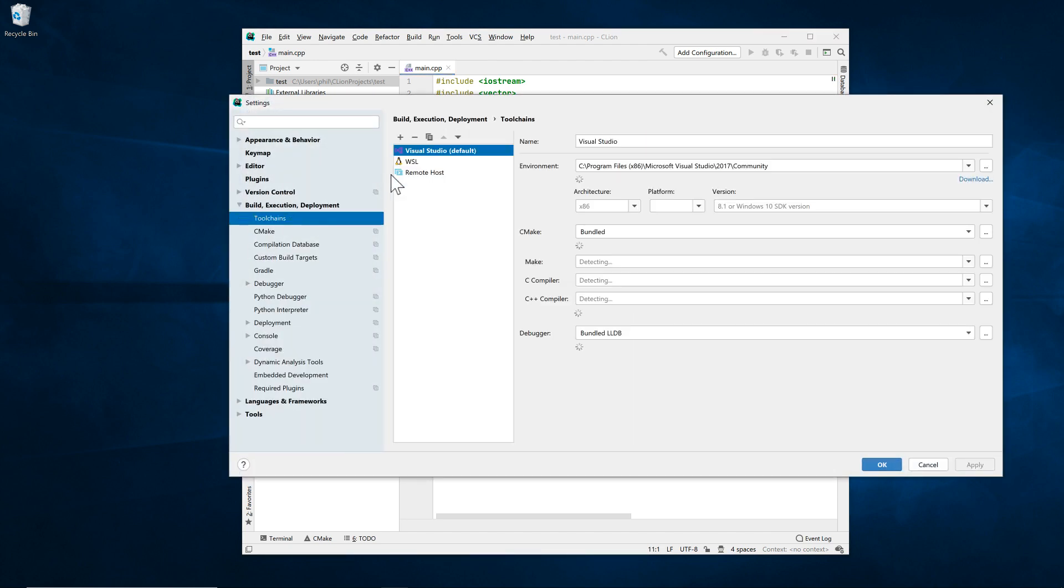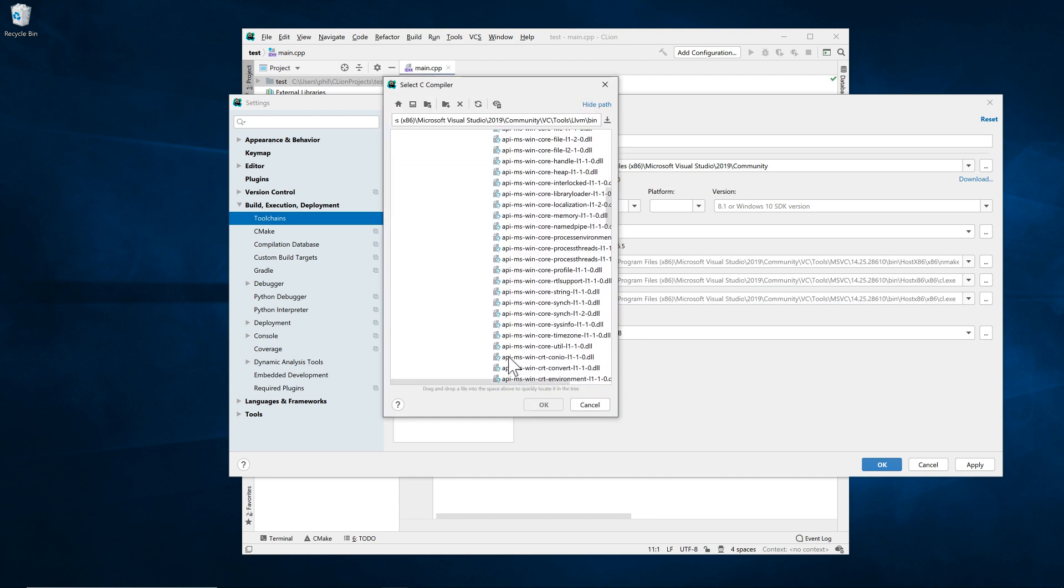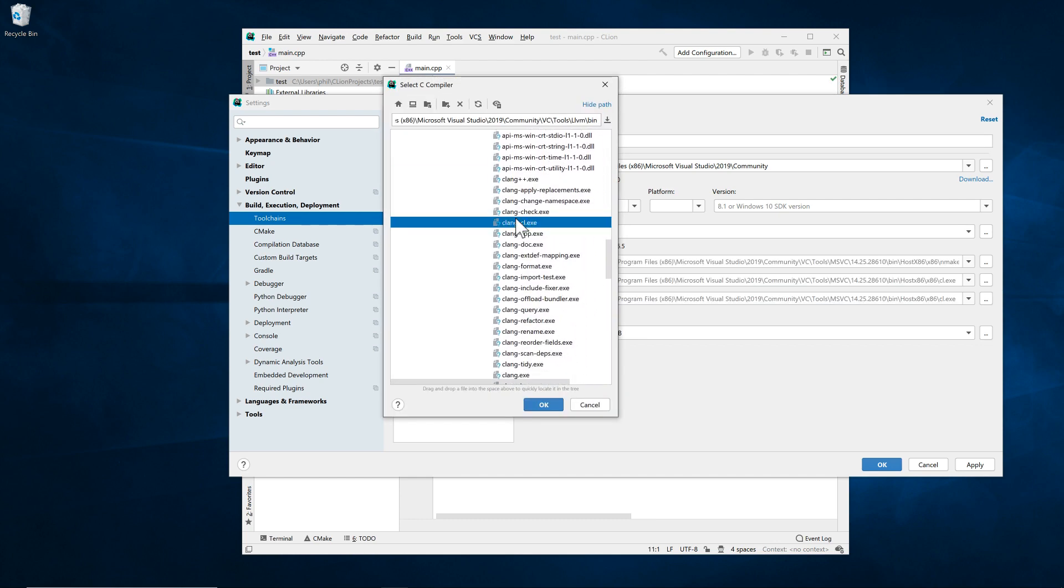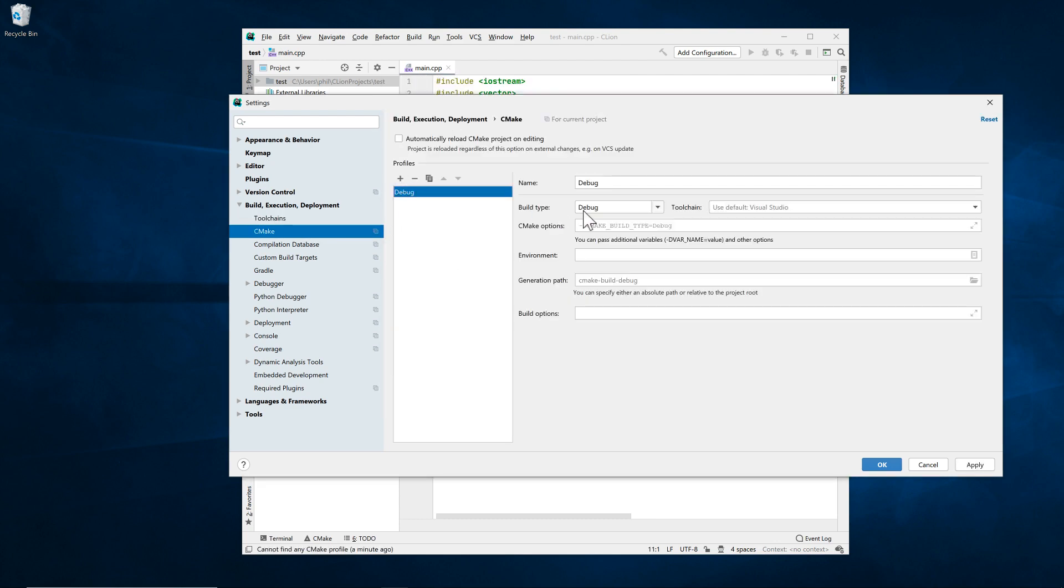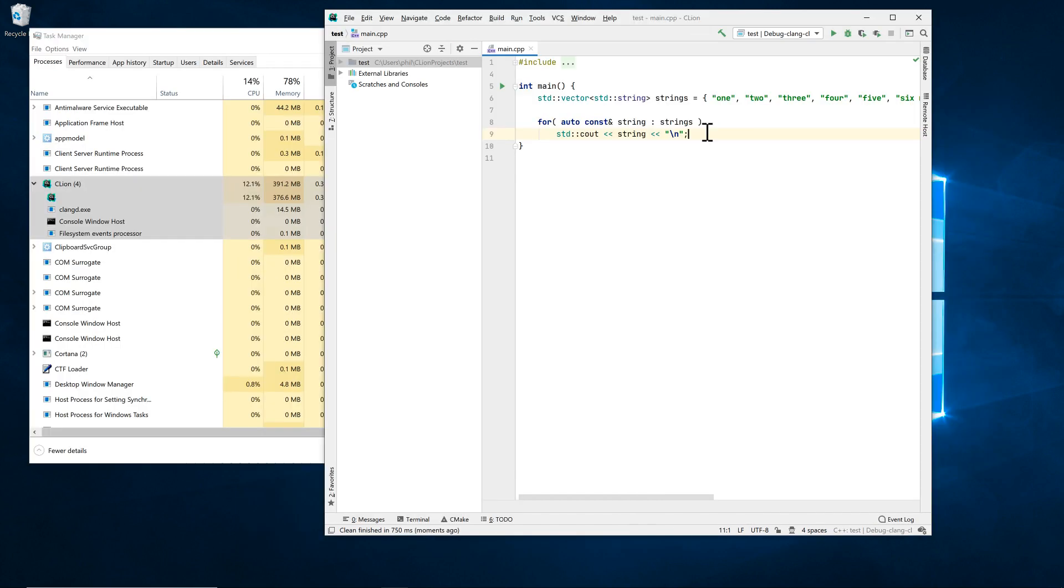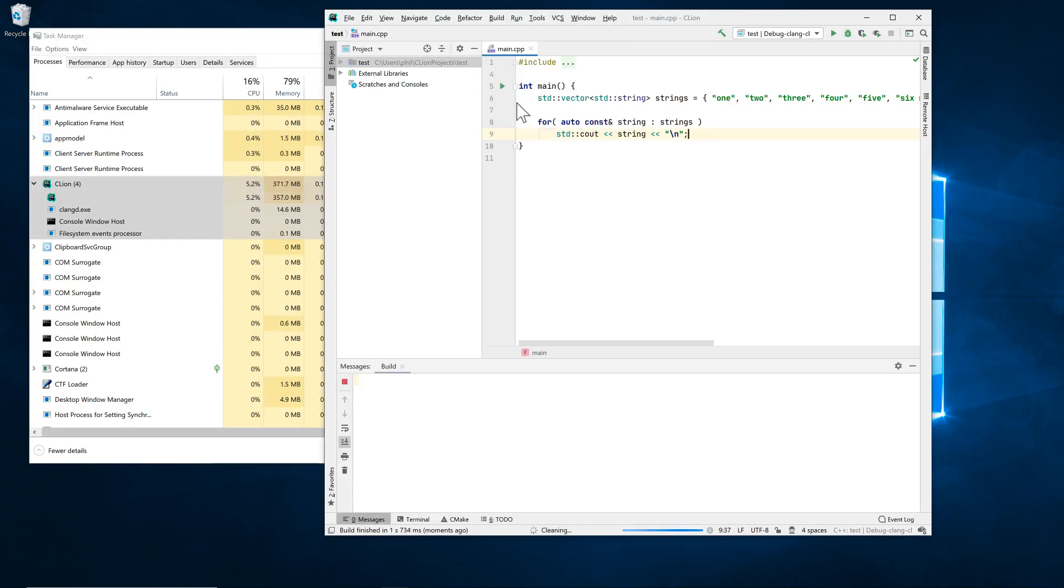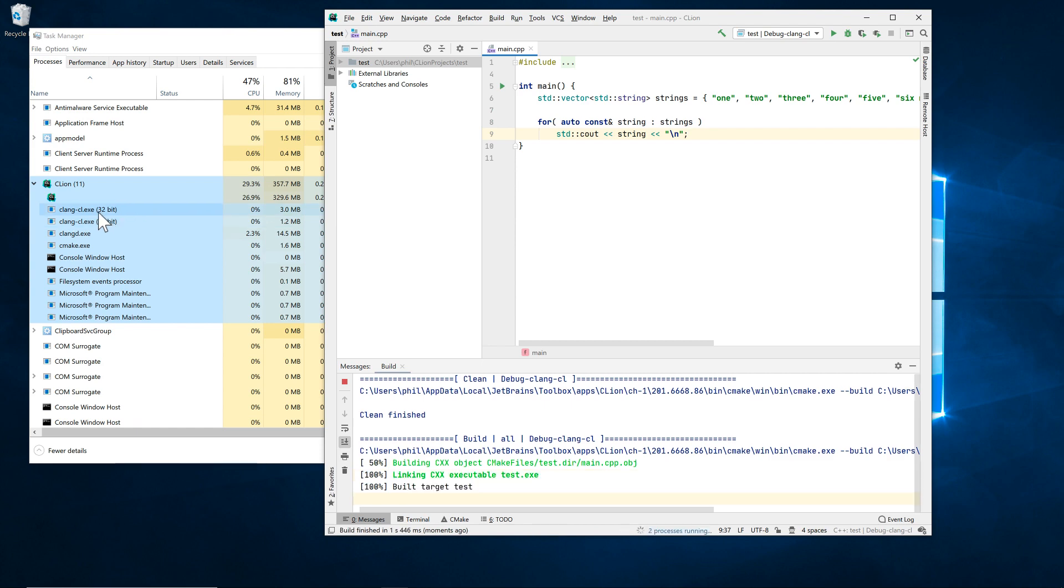In the toolchain settings for C and C++ compilers. And make sure there's a CMake profile that's using it. Now your code is compiled with Clang CL. It's as simple as that.